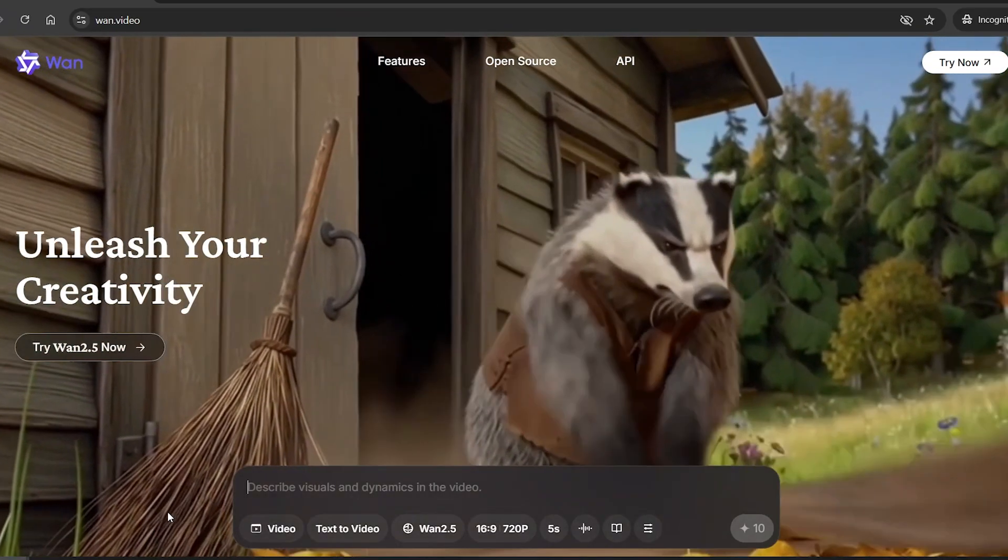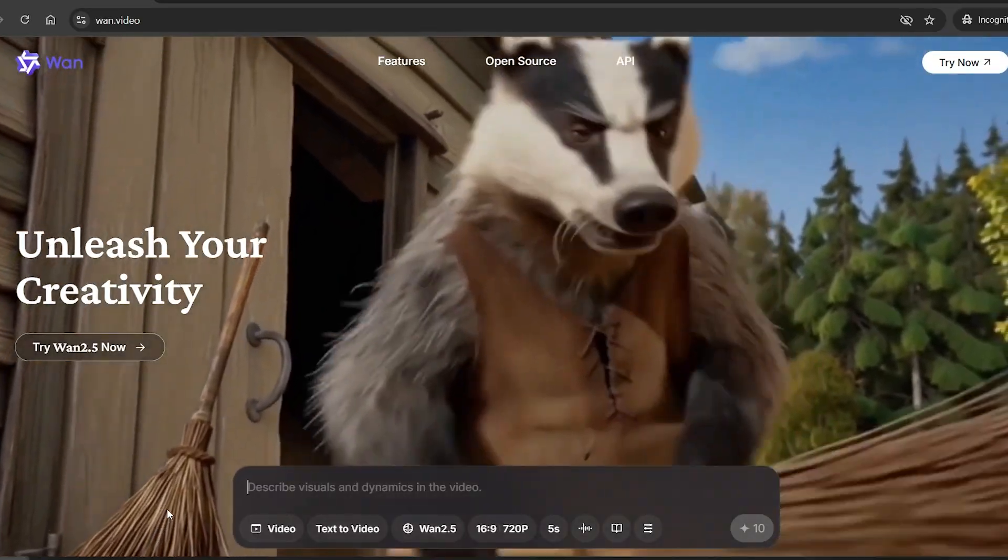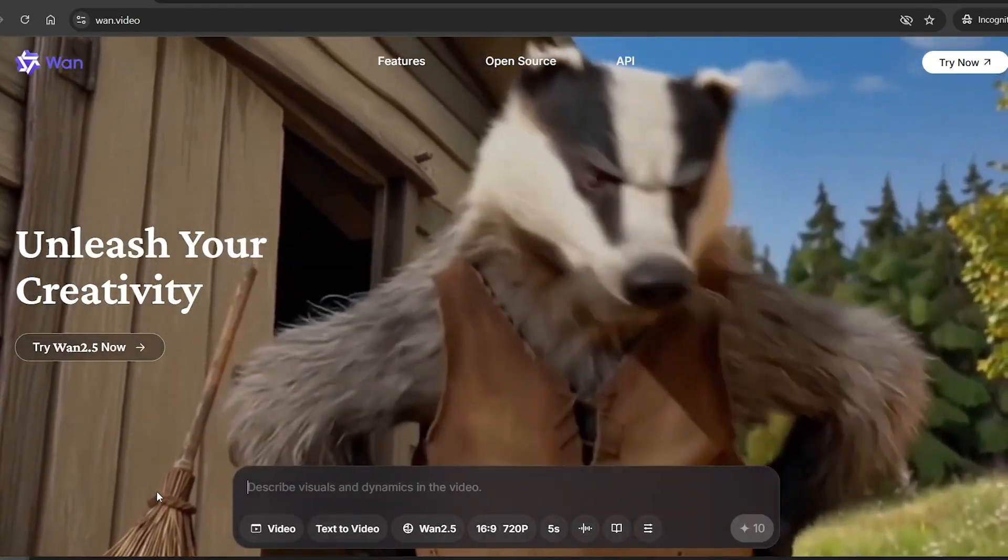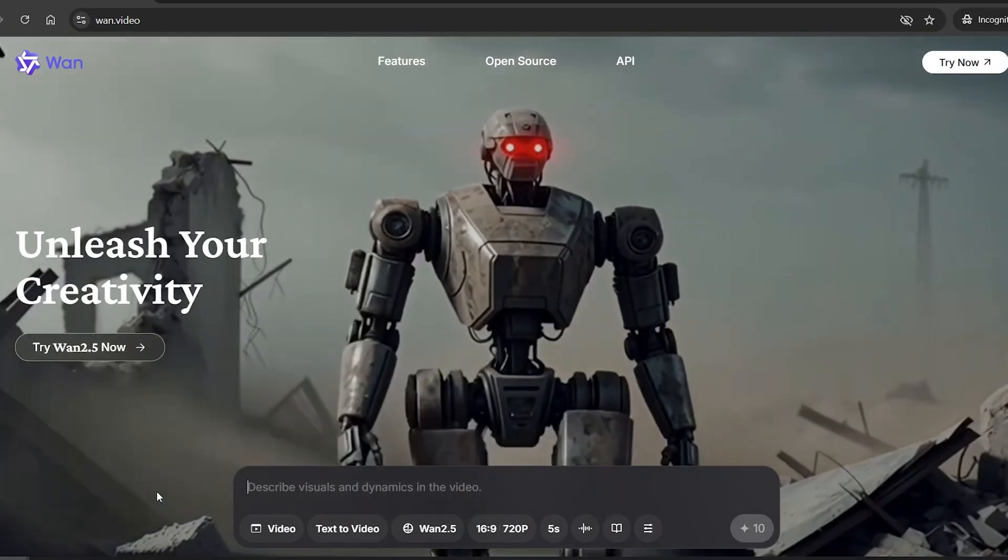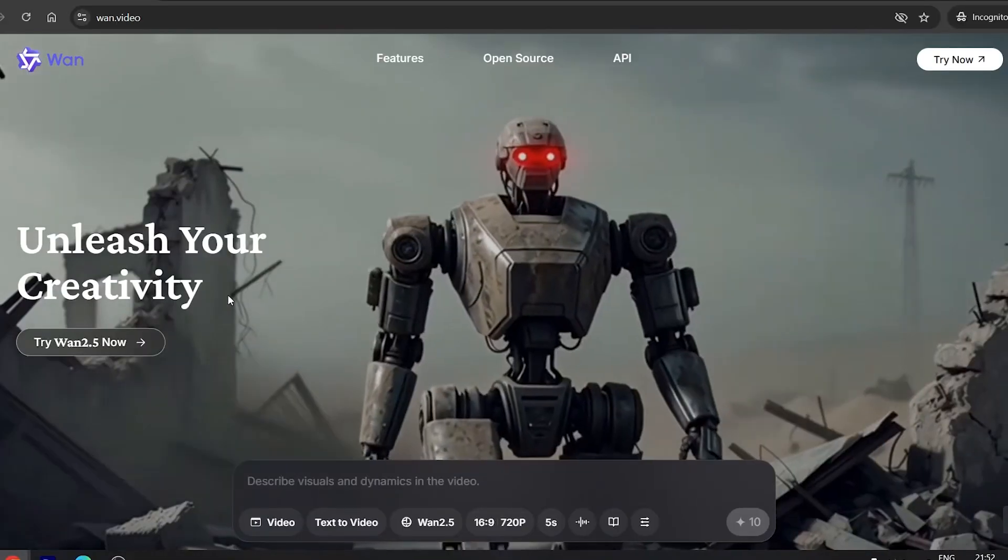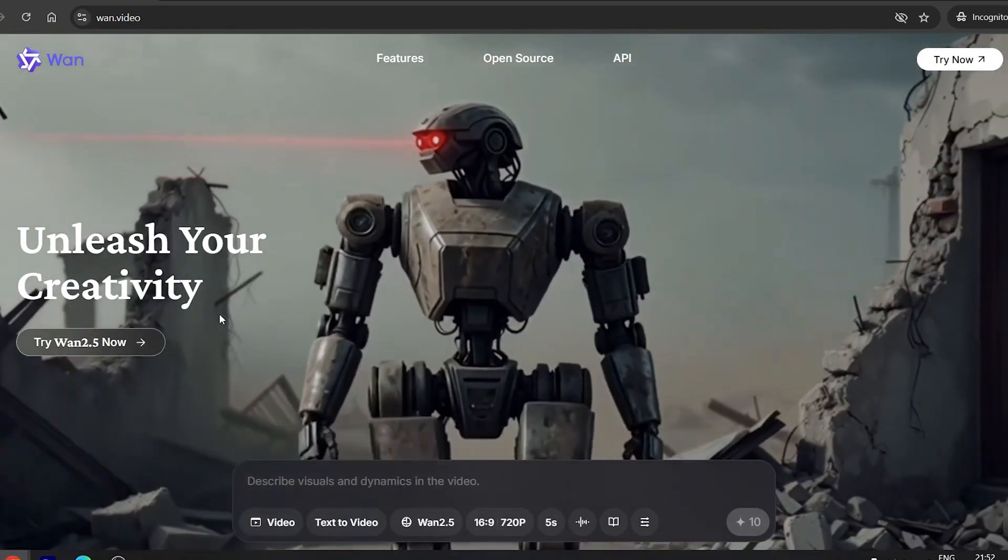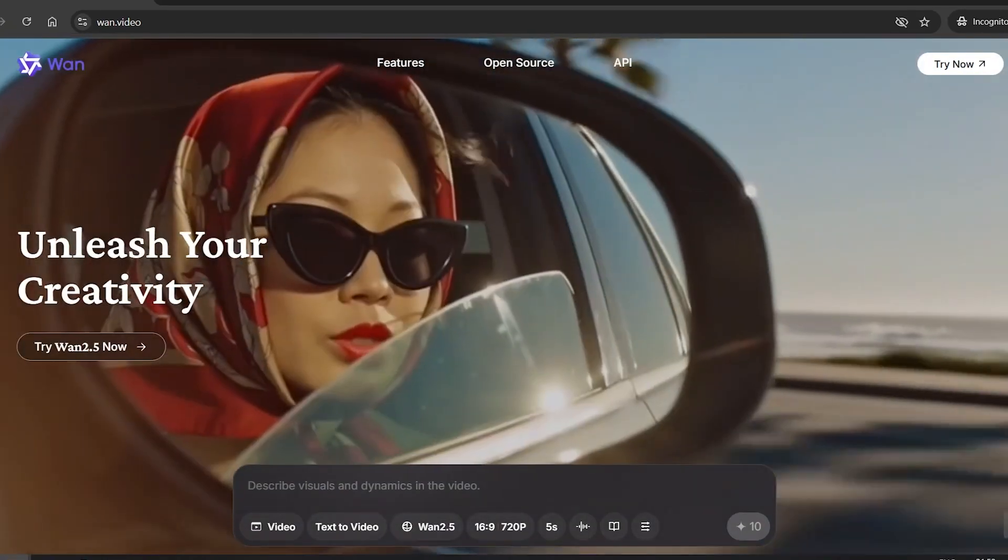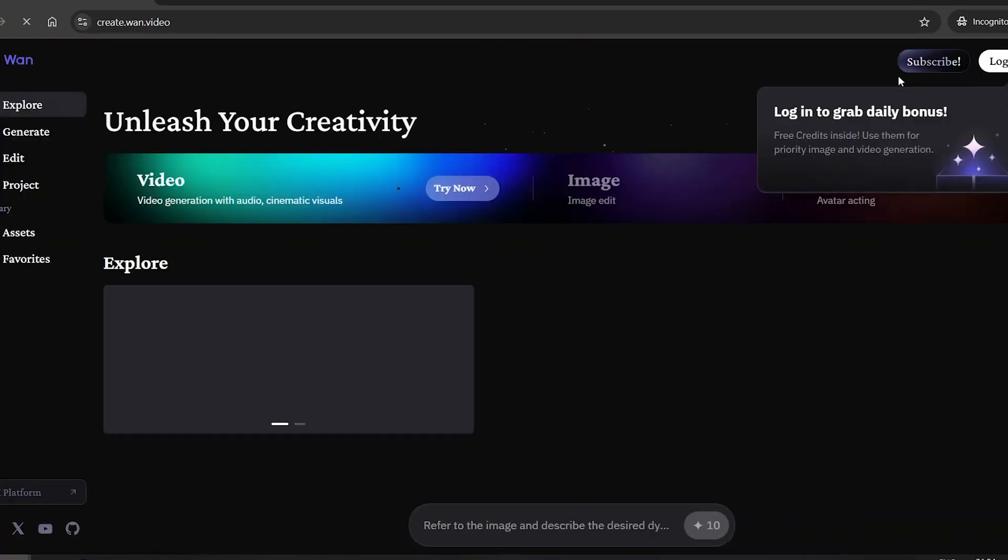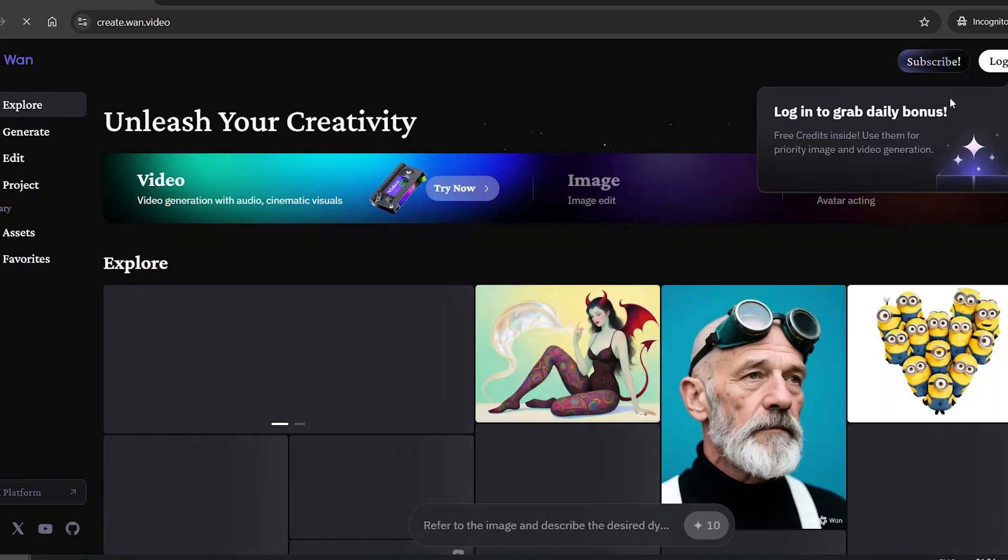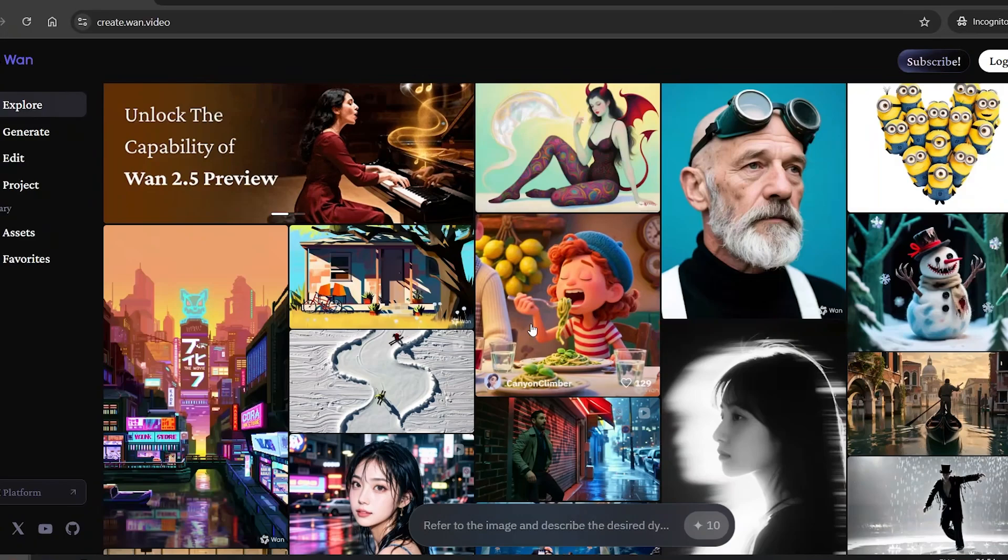At number two on our list, we've got a powerful AI video generator called Wandat Video. Honestly, this tool delivers some of the best quality you can find. And if you don't believe me, let me show you. To get started, just click the try now button and log in. But before we jump into creating, let's take a look at some of the videos already made with this tool.